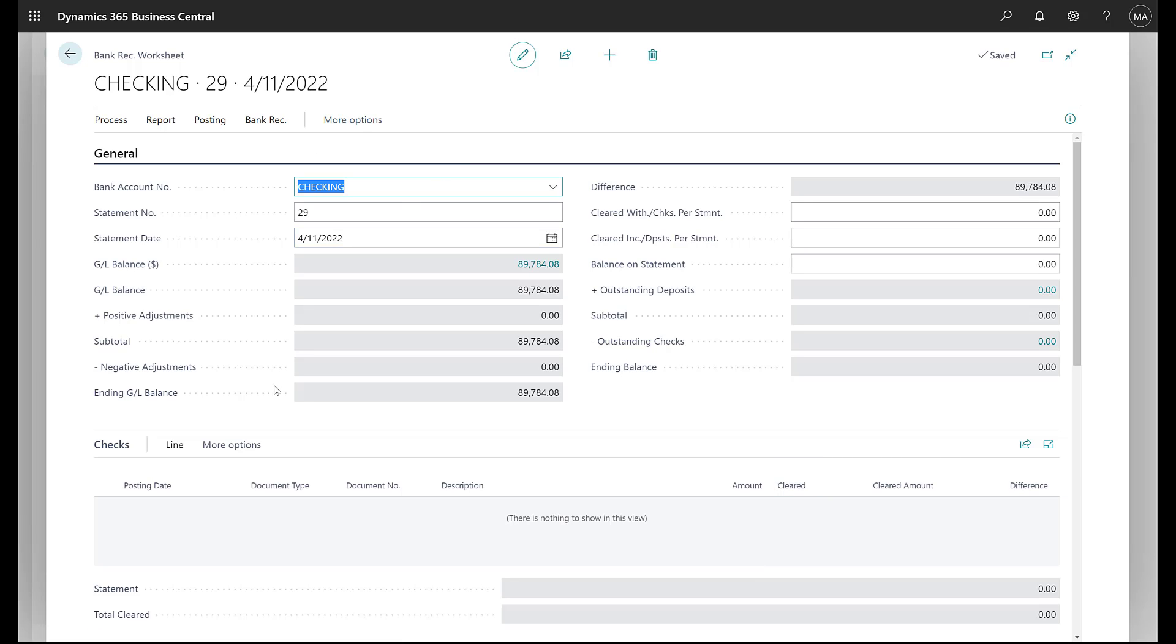This is kind of a normal type reconciliation that a lot of us have seen in the past where we have bank transactions or we bring in the bank ledger entries and we check them off. This would be a situation where you've got your bank statement sitting on the desk in front of you and you're going to check off the transactions. So let's take a look at the reconciliation.